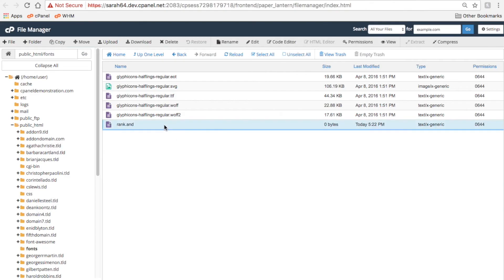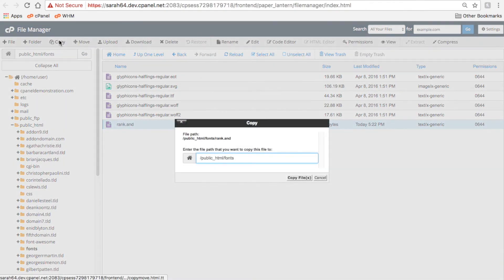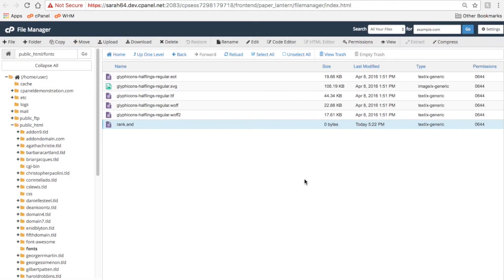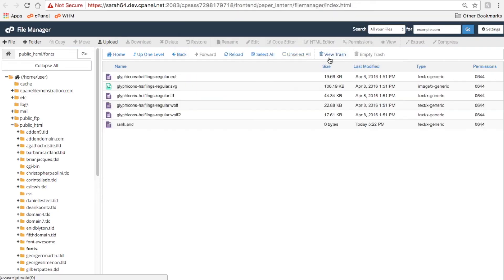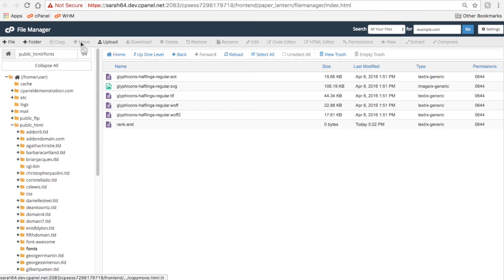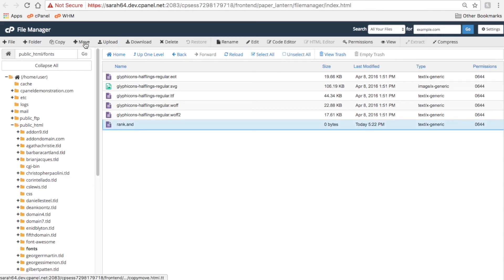Click Copy to copy a file, but make sure to select another location, because File Manager can't put two files with the same name in the same folder. Click Move to move a file to another location on your cPanel account, say another folder.